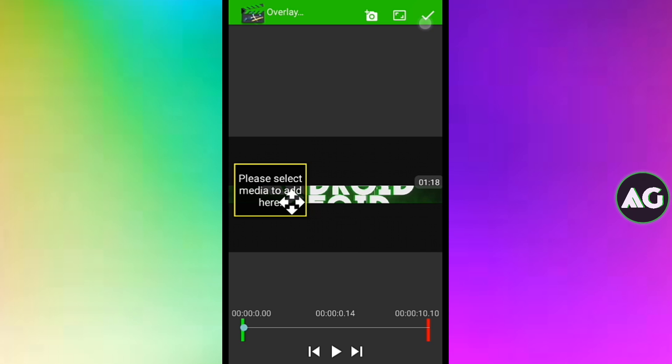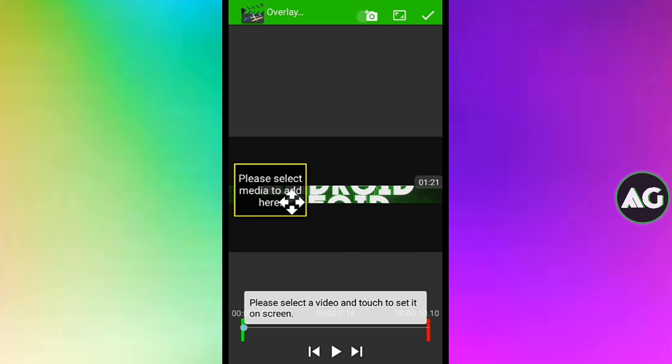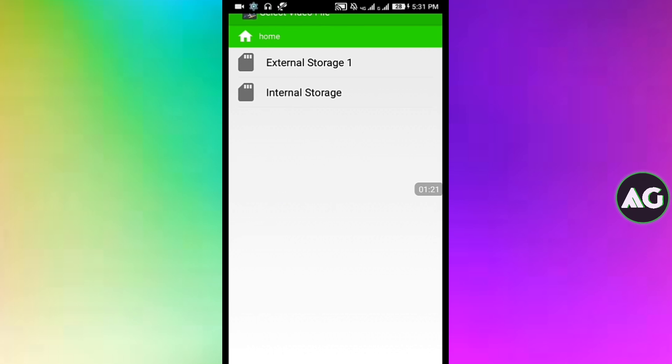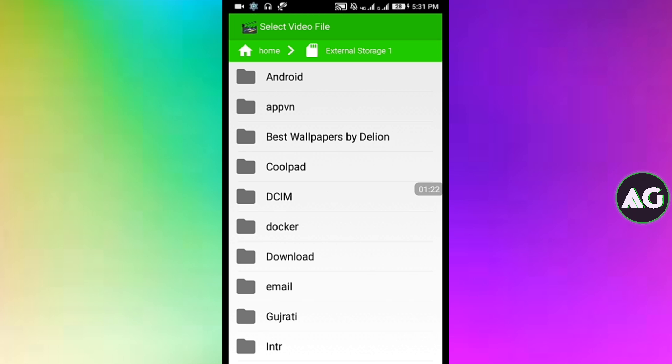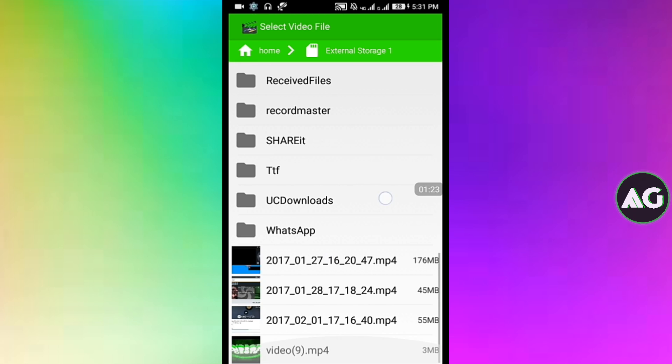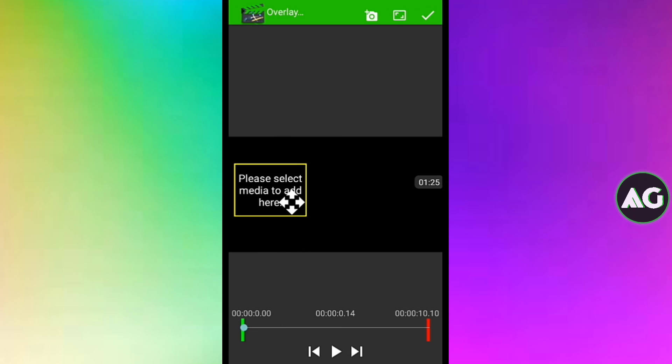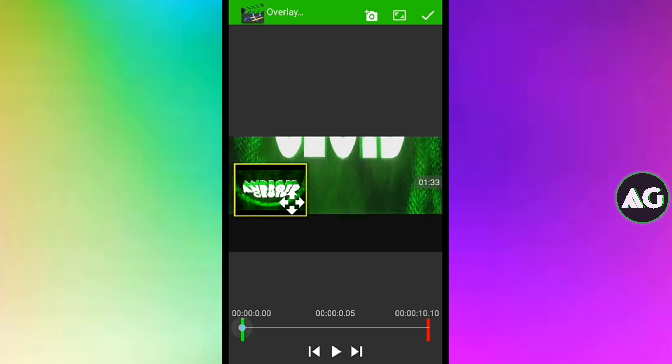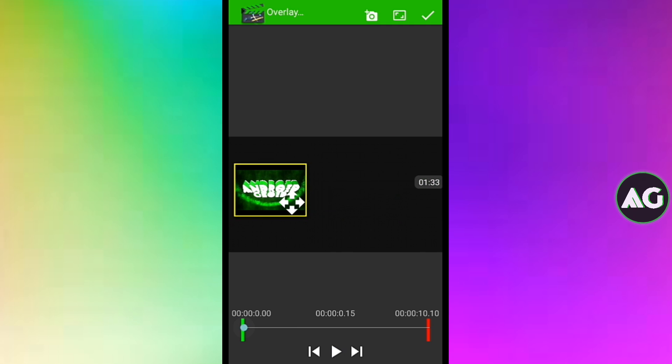After that just click on the plus button and just choose another video that you have to layer. I will be clicking this one so it will be looking like this.